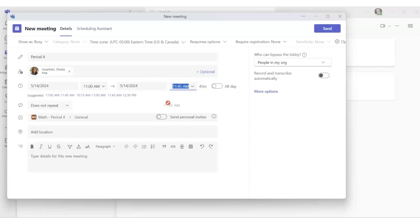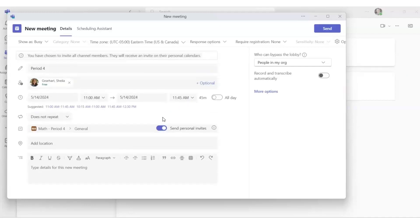Below that, you'll notice there is Send Personal Invites. If you click the toggle switch to turn that on, Teams will send a personal invite to each member of your team who will receive this Teams meeting link, and that will be all of your students and the co-teacher.